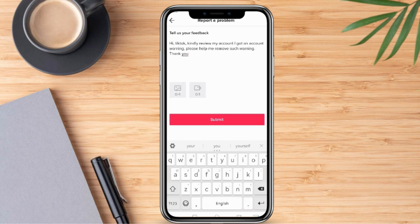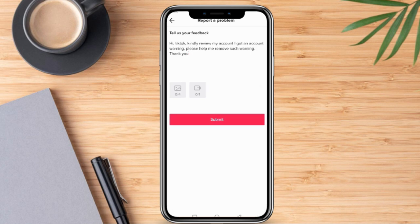There you have it. That's how we are going to remove account warning on TikTok. I hope this video was helpful for you. Until the next one.